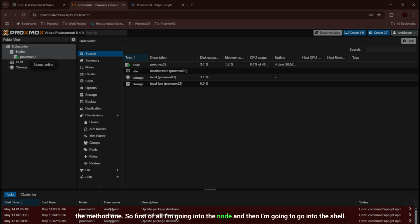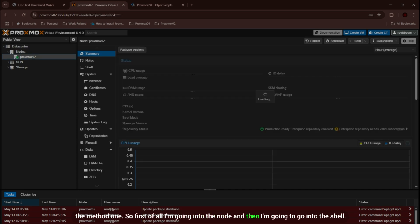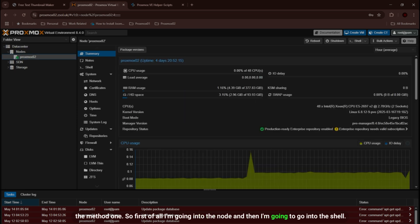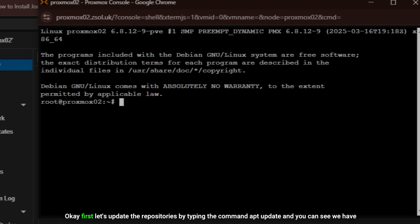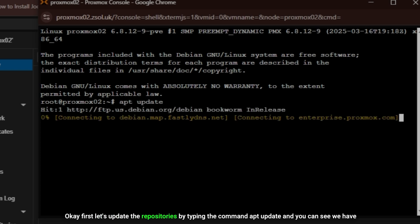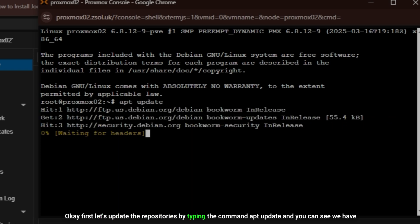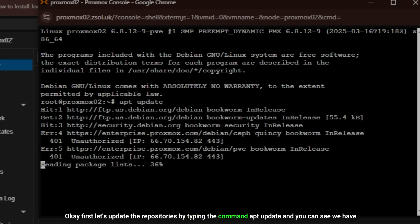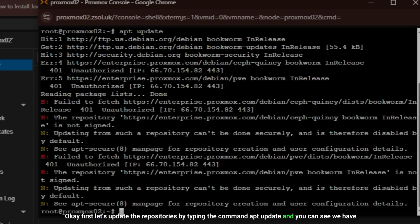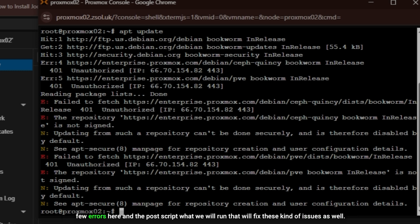Let's start with method one. First of all I'm going into the node and then I'm going to go into the shell.